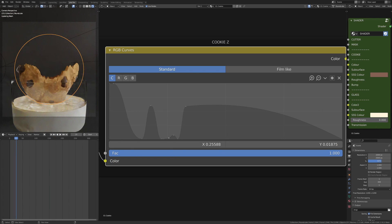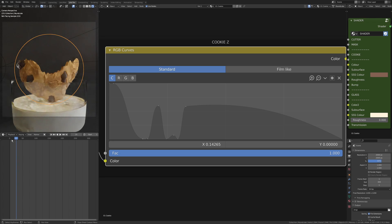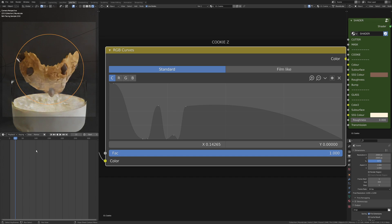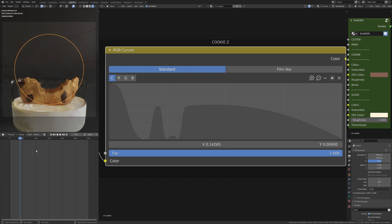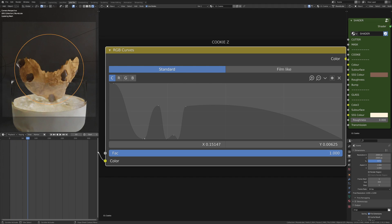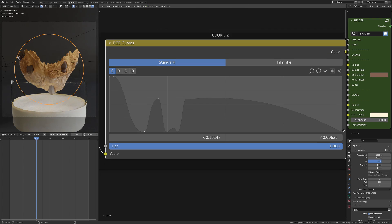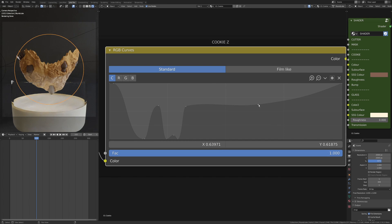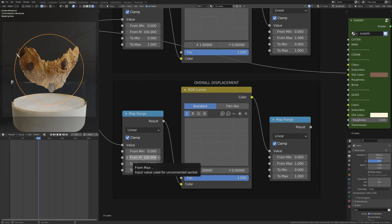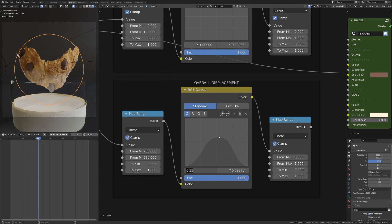For rotation this was like minus 0.2 to 0.2, or for the up and down displacement I think it was like 0.5 to minus 0.9, something like that.